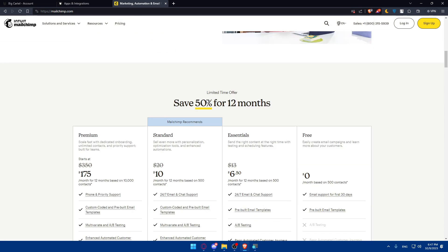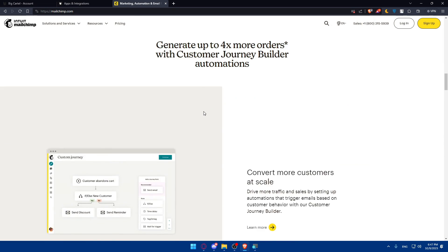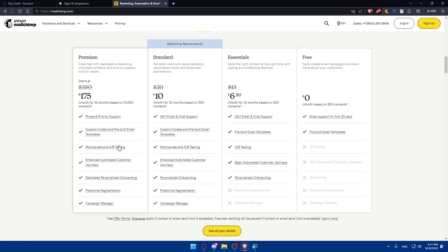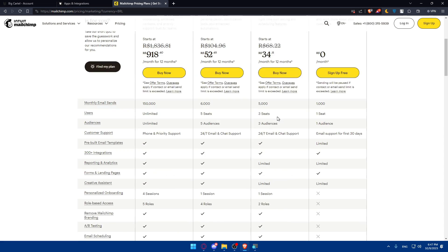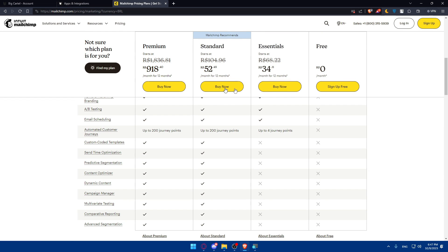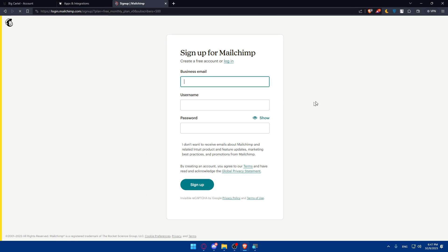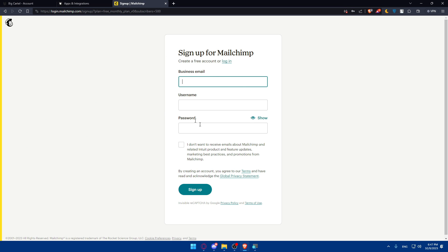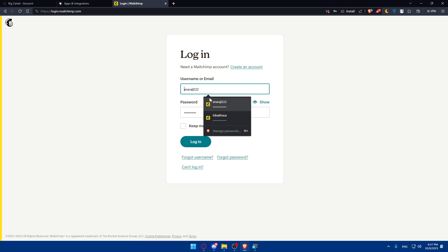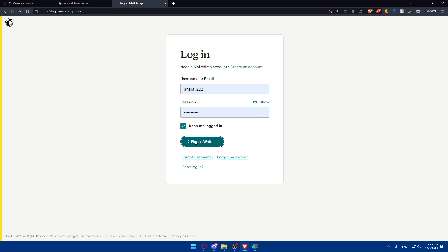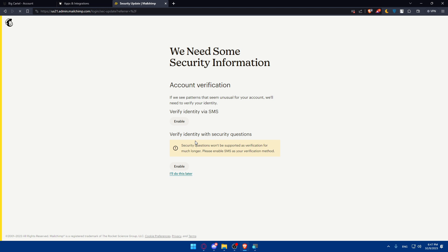Once you do so, scroll down and read more information about MailChimp. Here you'll find the plans with the features — pause the video and check it all out. Click on Login if you have an account; if you don't, click on Sign Up to create a new account and choose a plan. For me, I'm just going to log in into my account and click on Login, and this will take me right to the home screen of MailChimp.